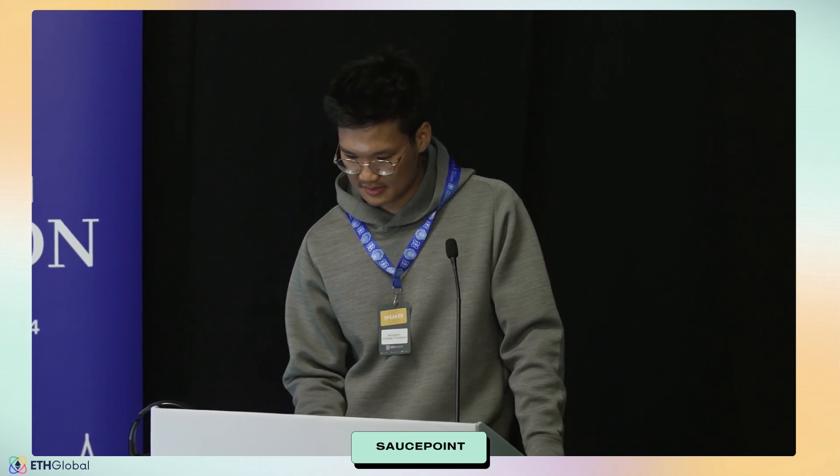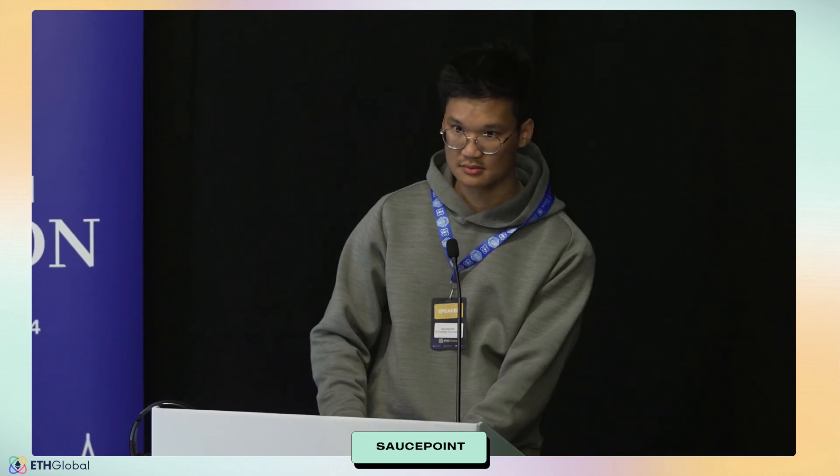Well, cool. If there are no other questions, I think we're just about on time. All right, great. Thanks guys.